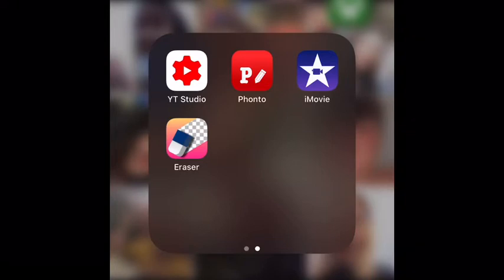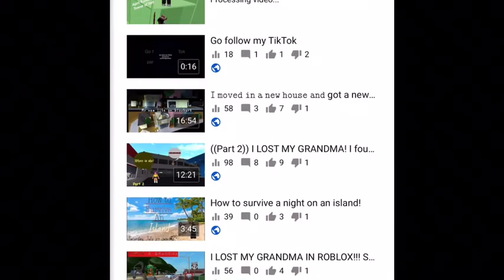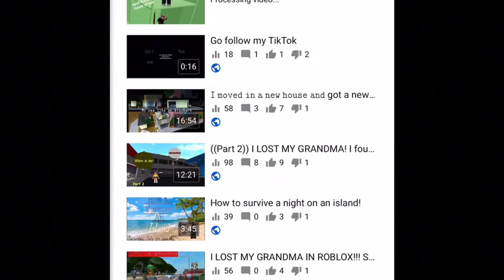So the first thing is YouTube Studio. YouTube Studio is an app where you can see all your videos, subscribers, and what comments came through. So you'll click on a video.